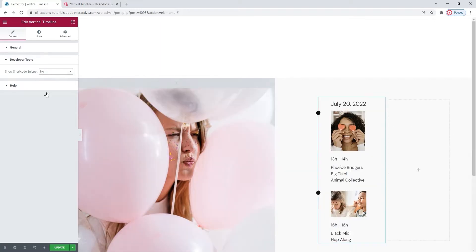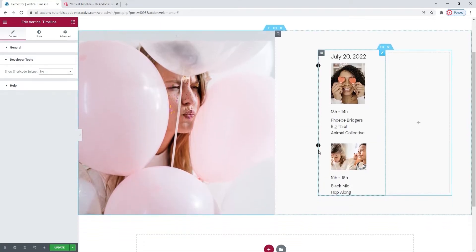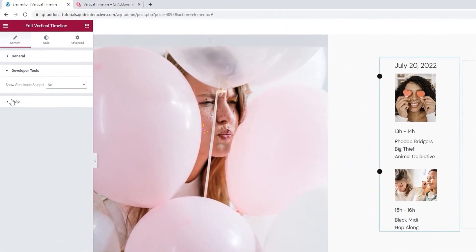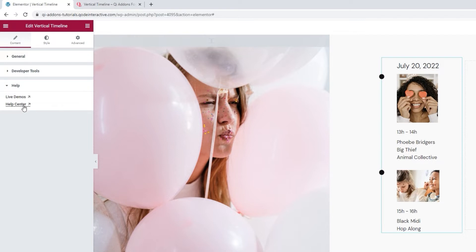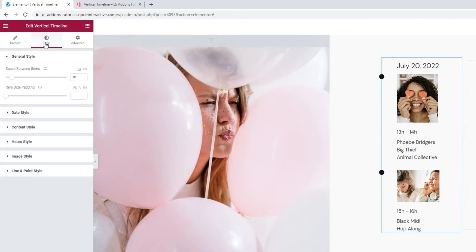Then, besides that, we have the help section. There are no widget options here, only links to some helpful resources, should you need them. Alright, that's it for the first tab. Now we can move on to the style tab.